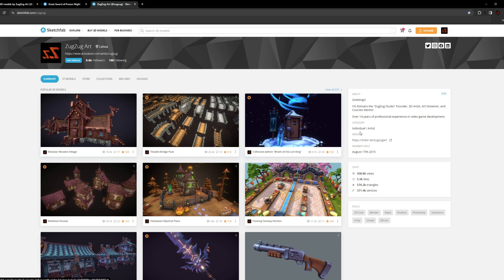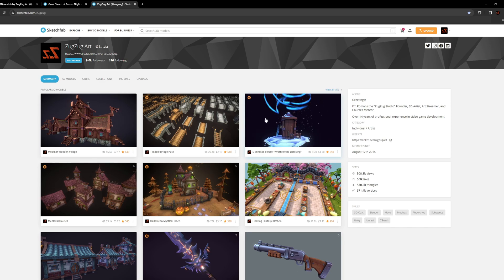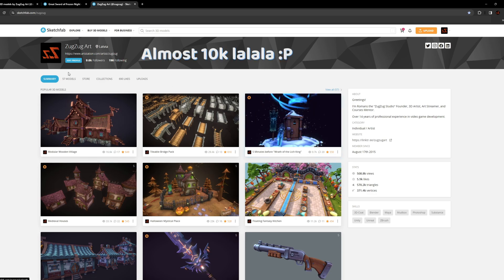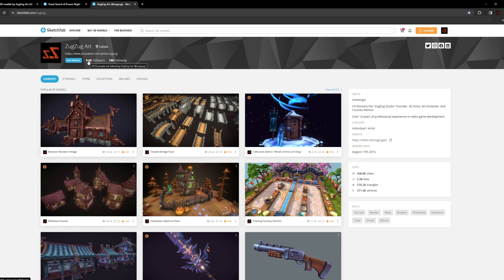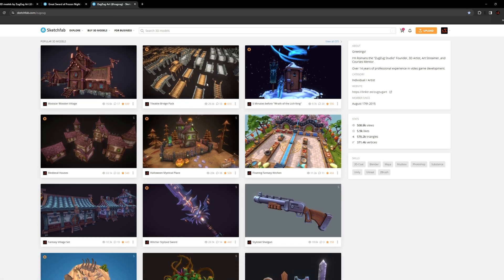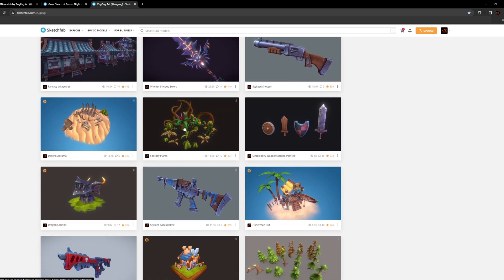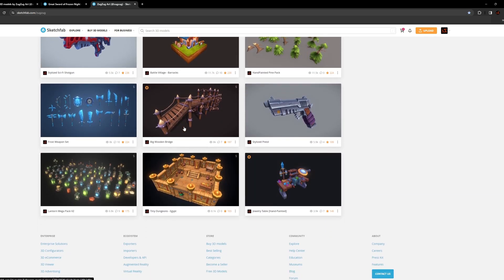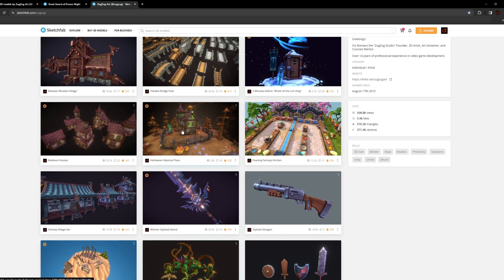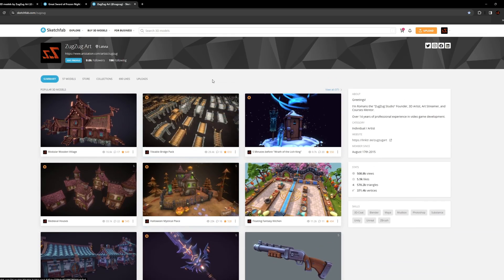I've been using Sketchfab for over 8 years and have a bunch of followers here. It's a pretty great place for your additional portfolio. It has a 3D viewer and it's absolutely free. So let's start.